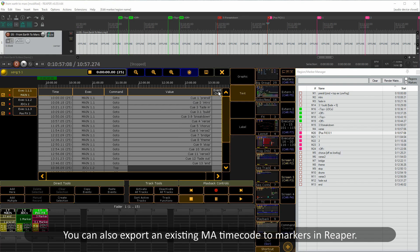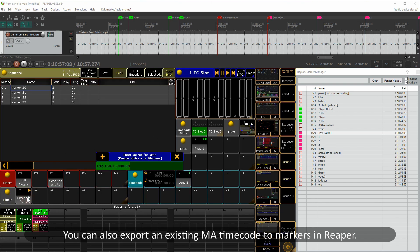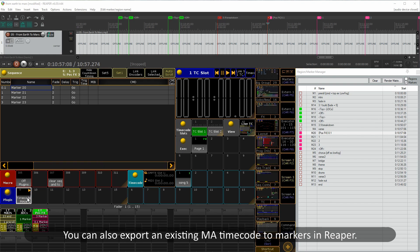Another thing worth pointing out is that you can also export an existing MA timecode to markers in Reaper.